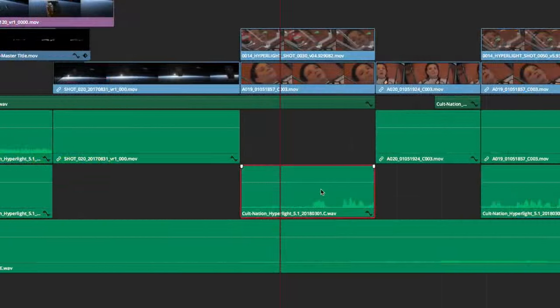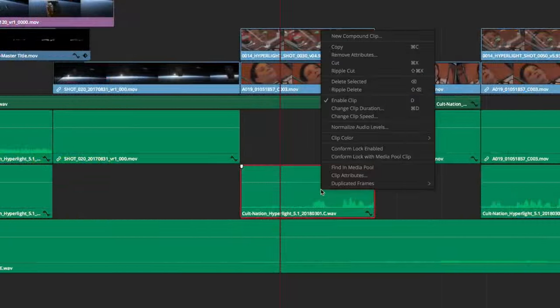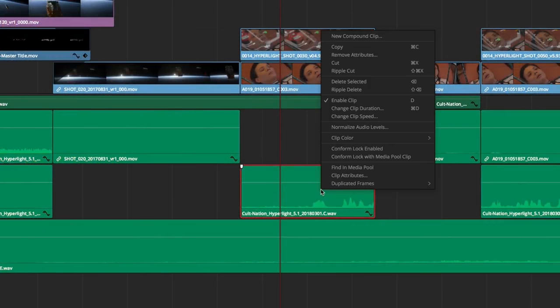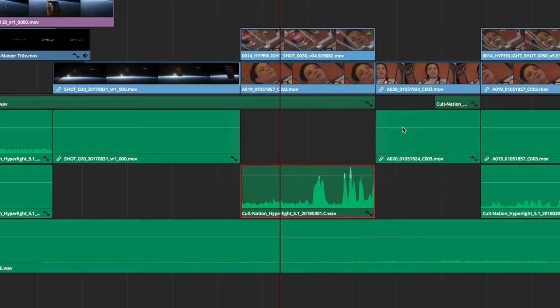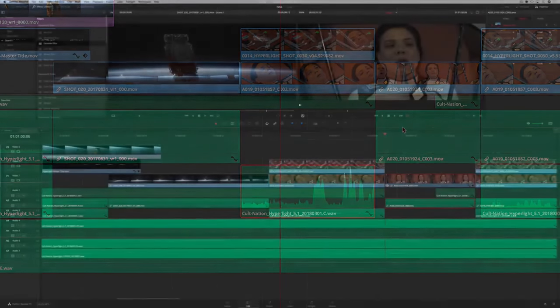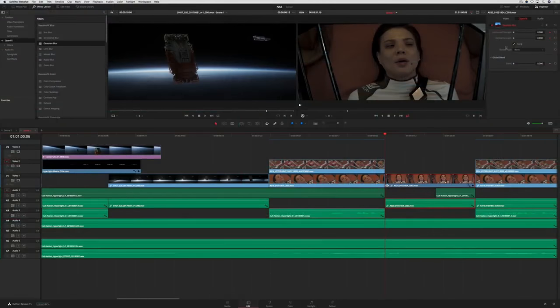You can now normalize audio clips right from the timeline on the Edit page. This lets you expand the audio using Headroom to increase the volume without clipping or distorting the sound.